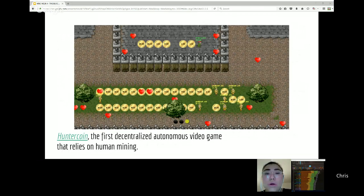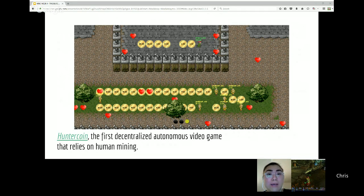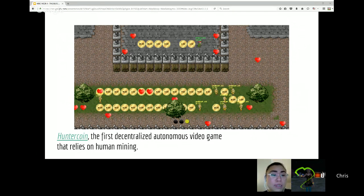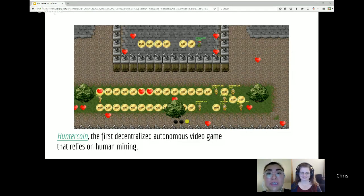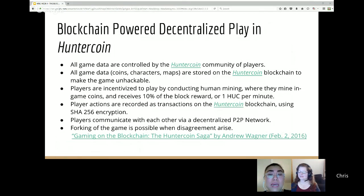HunterCoin is supposedly the first decentralized autonomous video game that relies on human mining. I'm not entirely sure about the claim that it's completely decentralized, but there are rumors in the blockchain community that HunterCoin is probably the first completely decentralized video game — when it first came out it wasn't completely decentralized, but it has evolved.